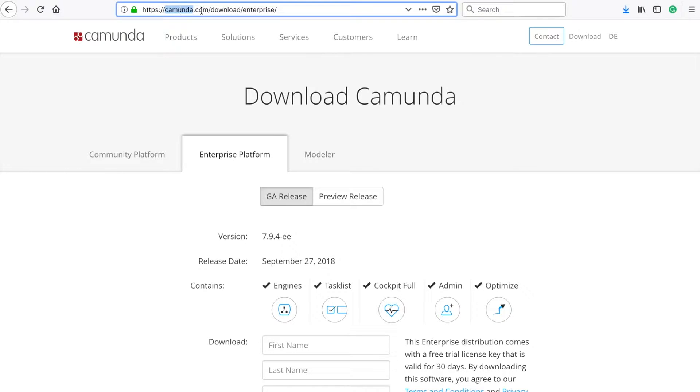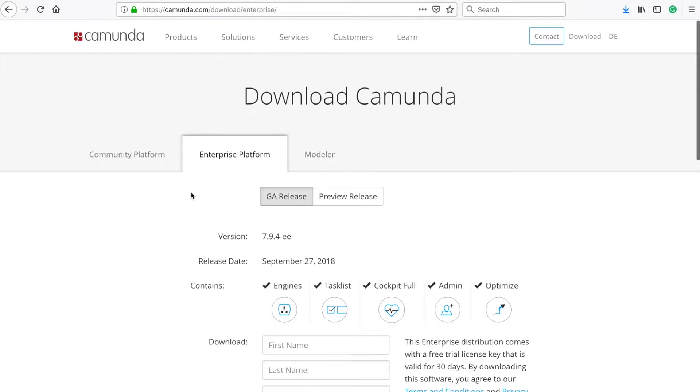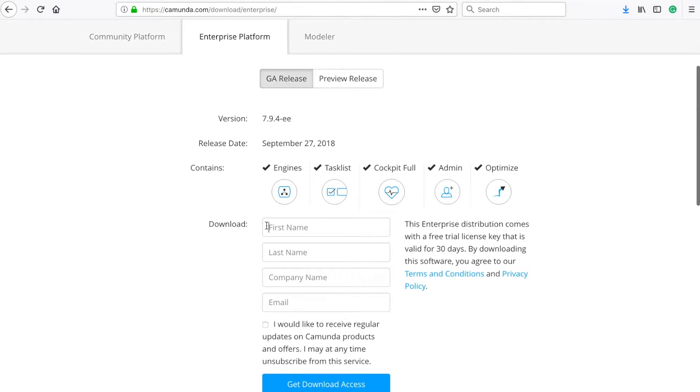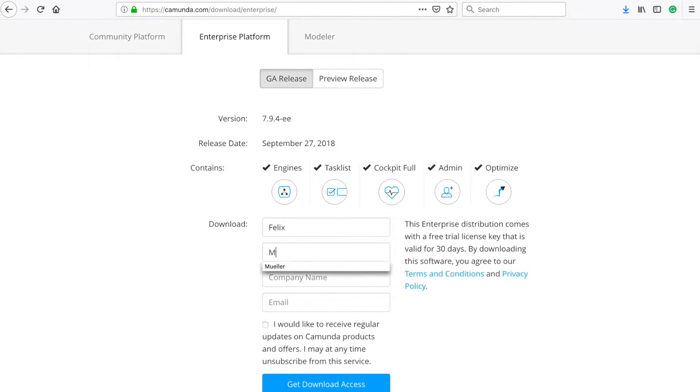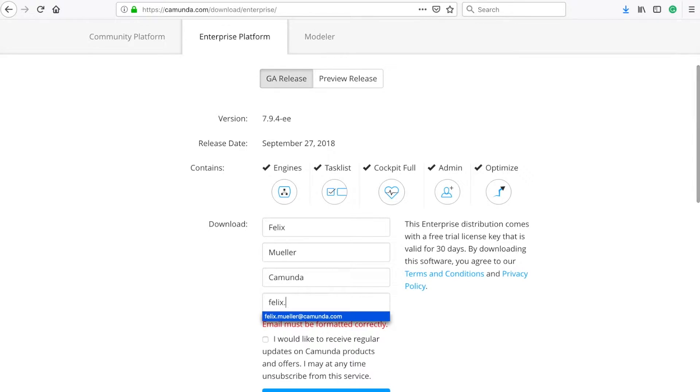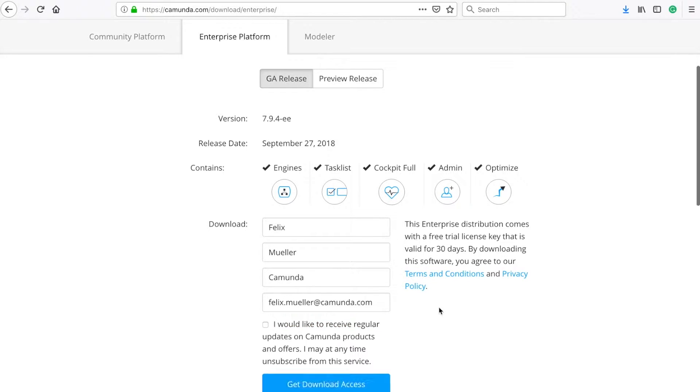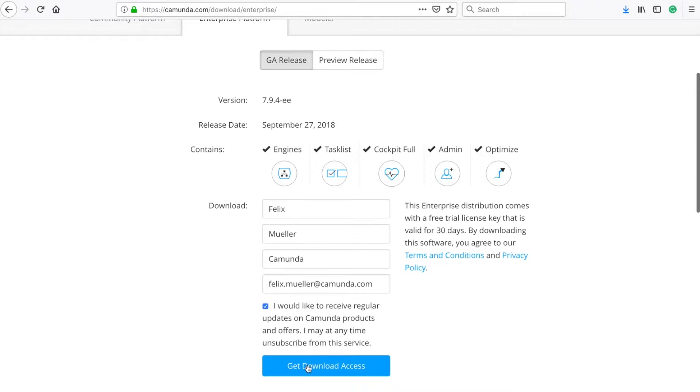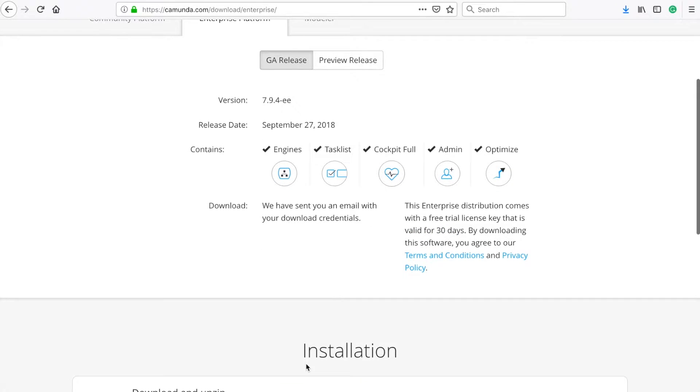I go to camunda.com slash download slash enterprise and then you can see this page. If you scroll down, you can directly enter your name, your last name, your company, and also your email address. I will do that and you will see that this free trial license that you're going to receive is valid for 30 days. So a lot of time to play around with Camunda Optimize.